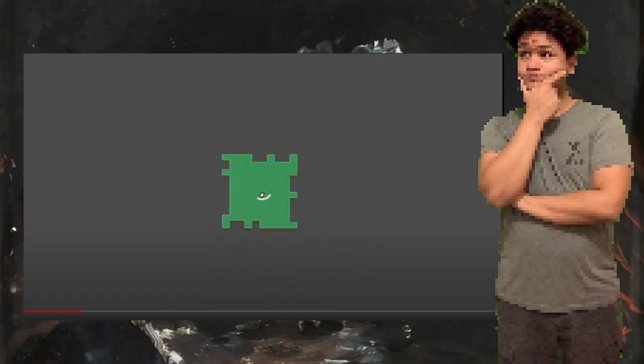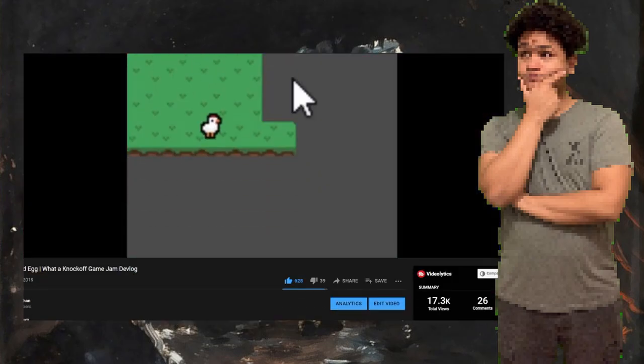I don't really have much experience working with others on games. The first and last time that I did it was making Bad Egg back in 2019.